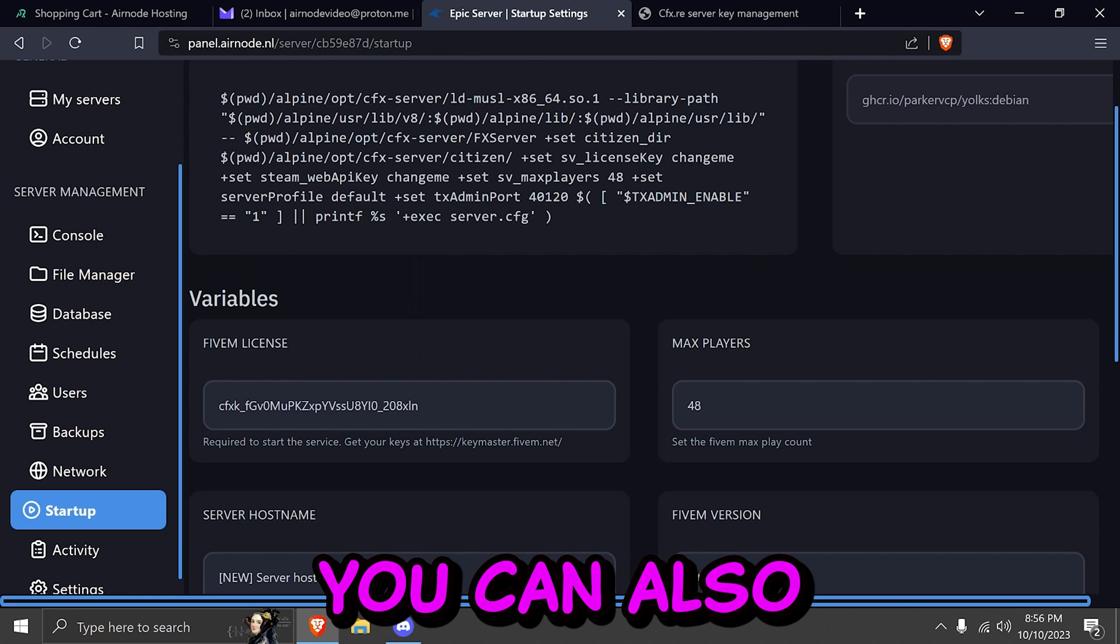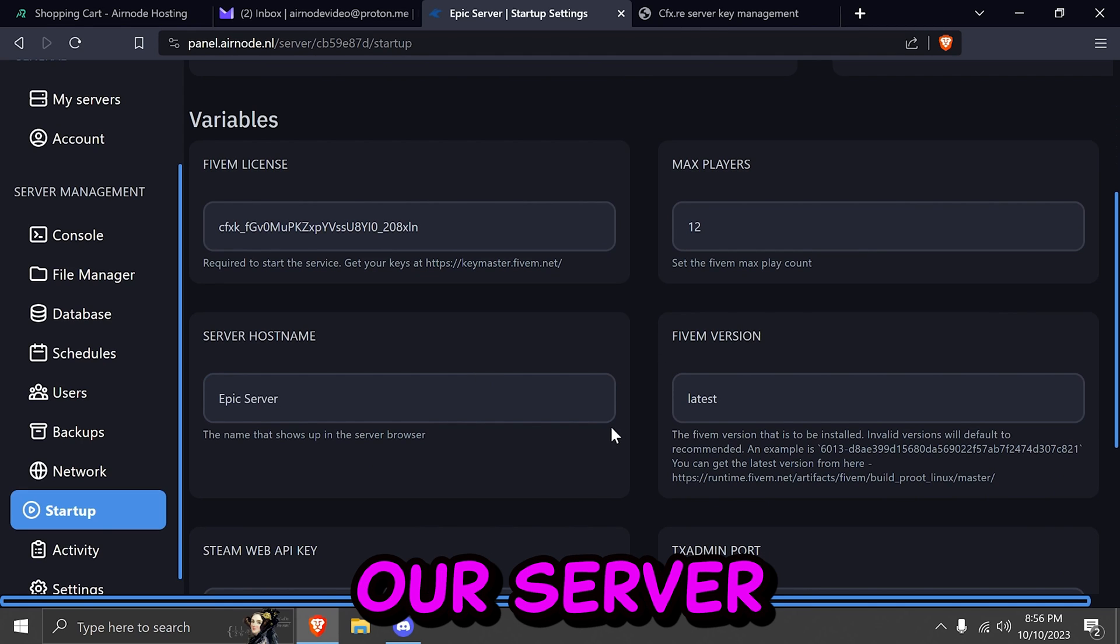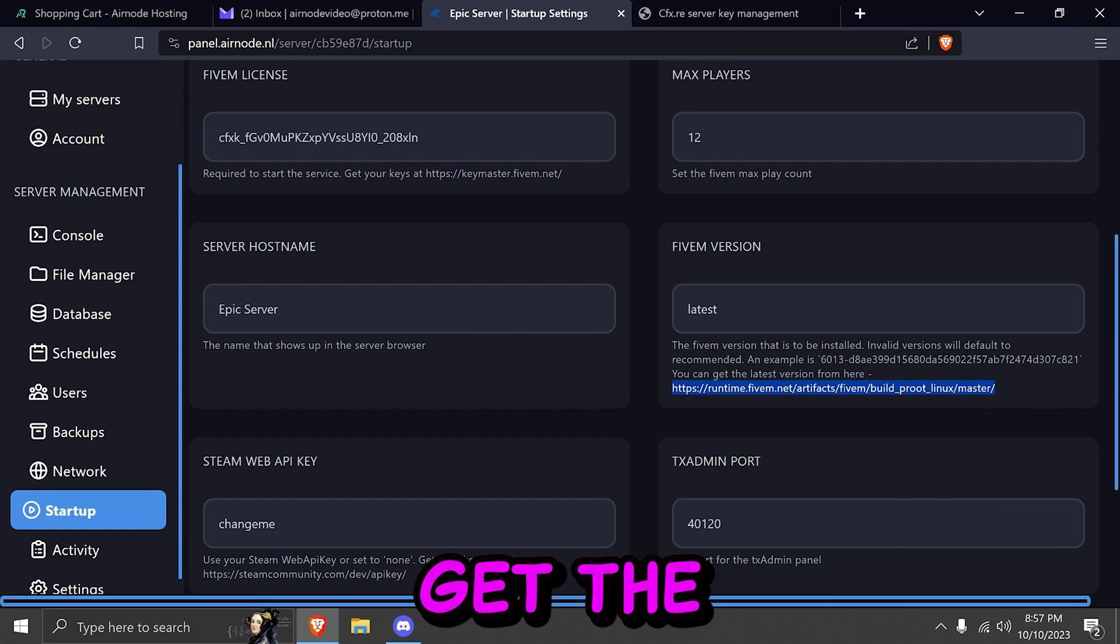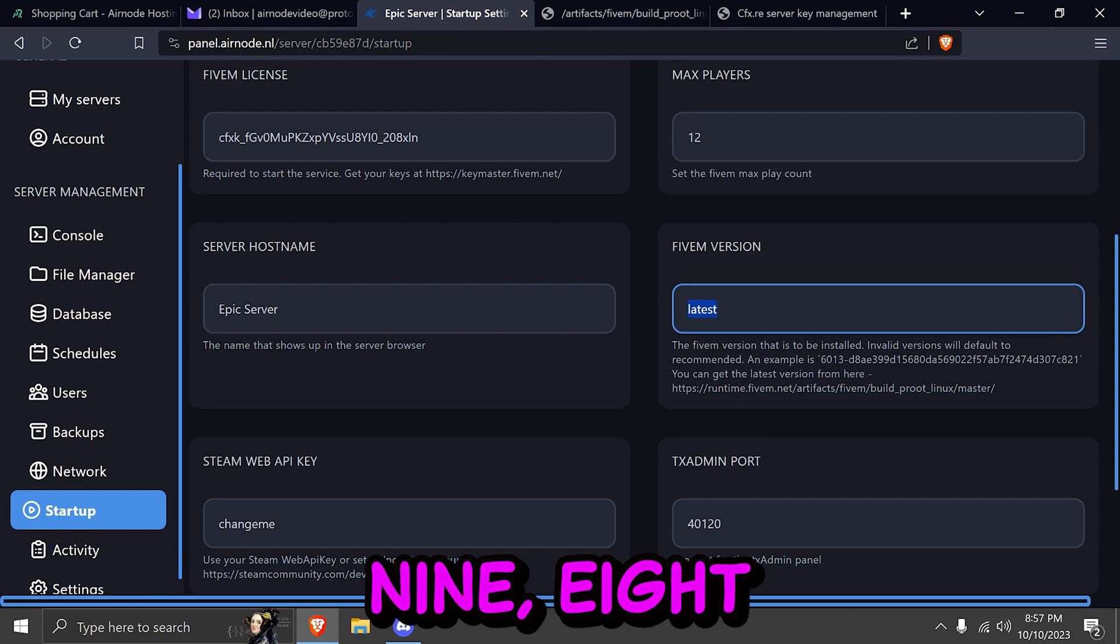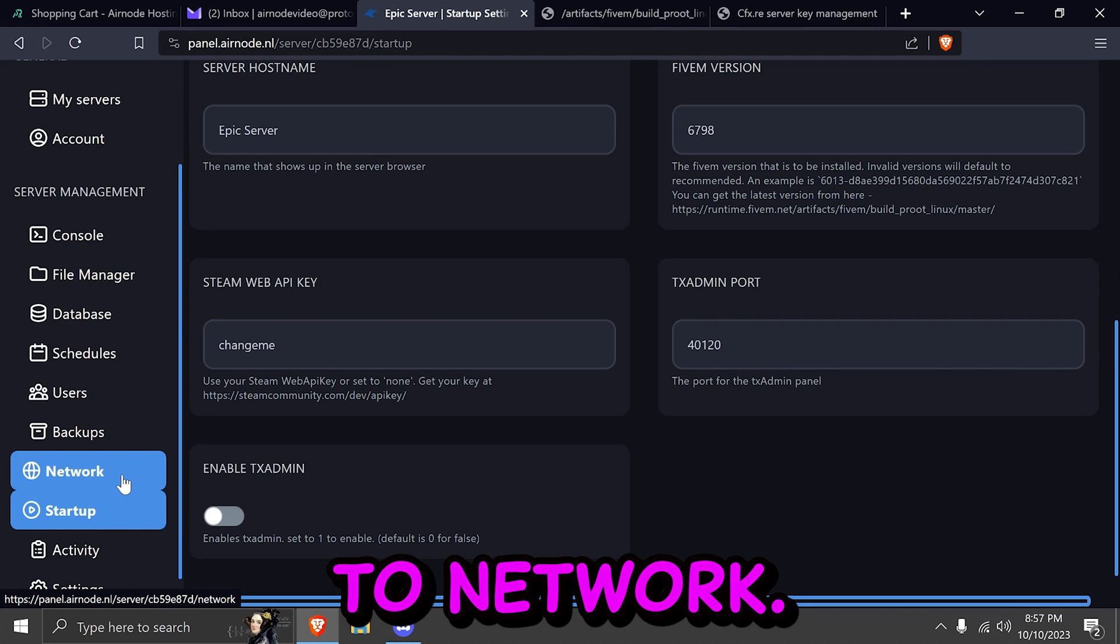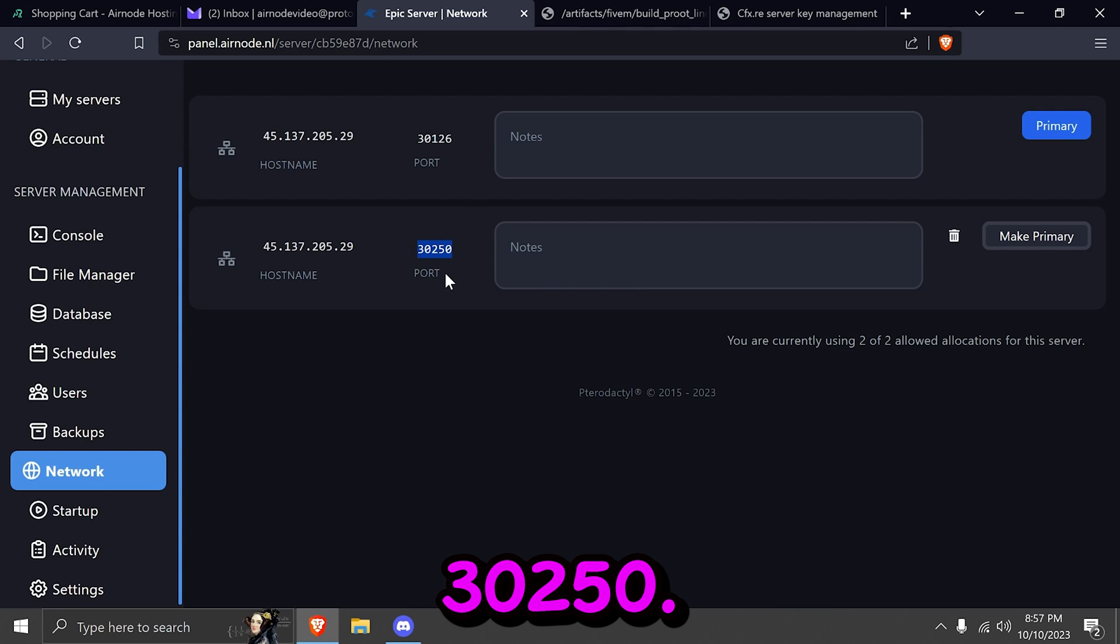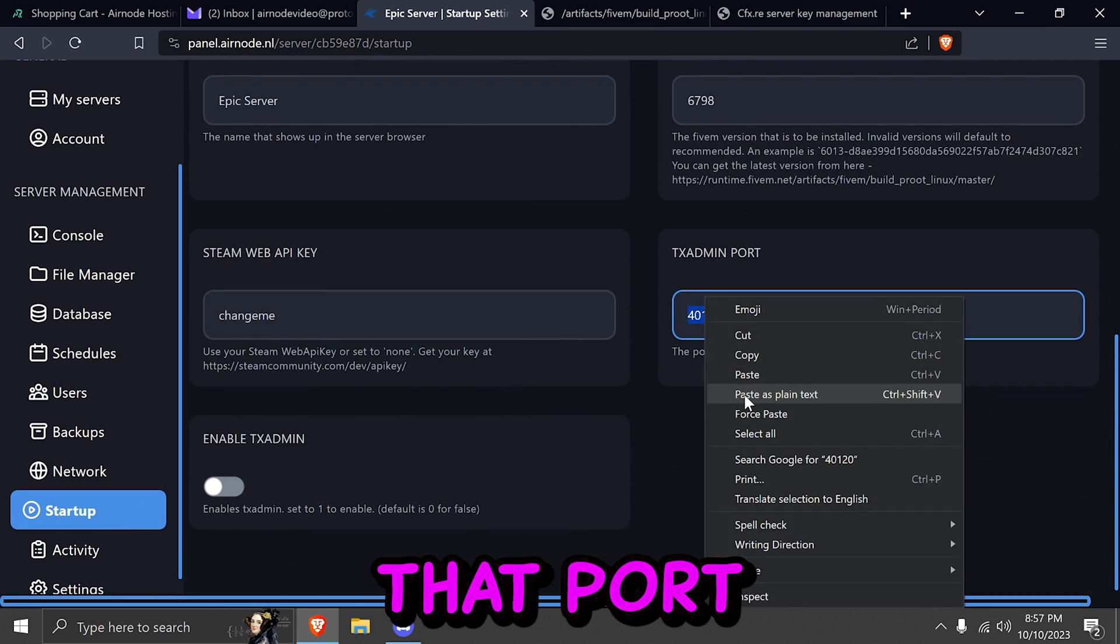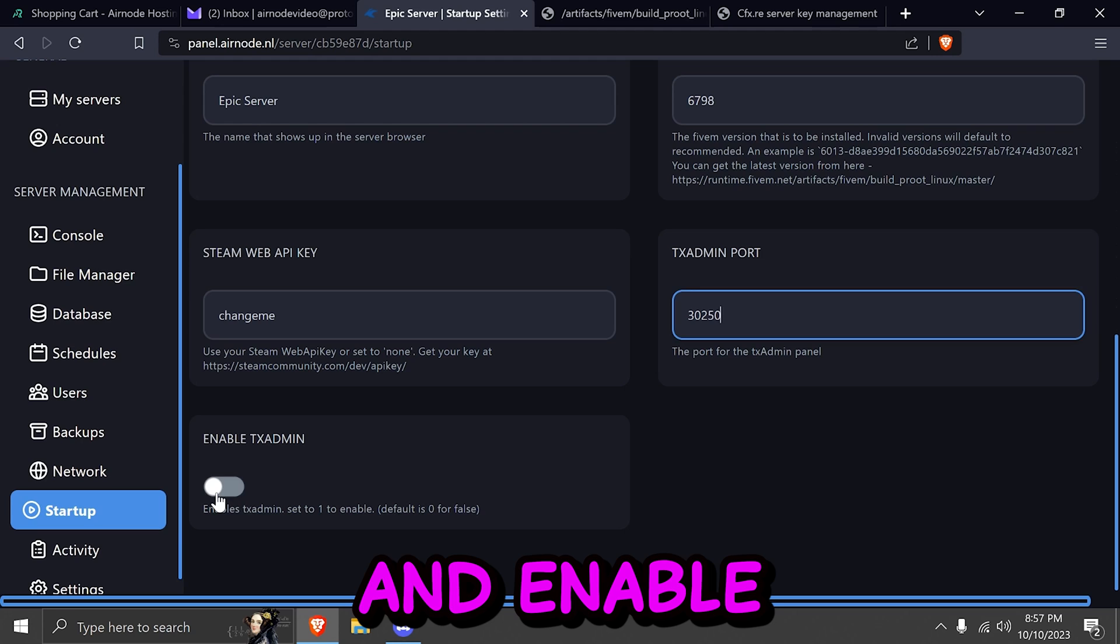Go back to your Airnode panel and paste the key. On your right side, you can also choose the max players for this server. We're going to change it to 12. We're going to change the server host name to our server name. And we're going to go ahead and get the latest build of FiveM, which is going to be 6798. And we're going to type in 6798. After that, we're going to go to network. We're going to create allocation. And remember your port 30250.